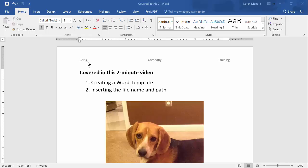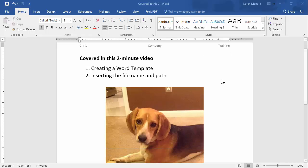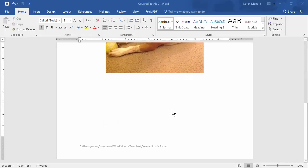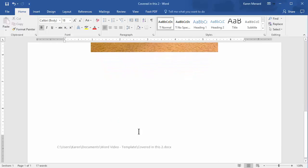I have a Word document here with a header that has my name, company, my department, and in the footer, if you notice, it has the file name and path.